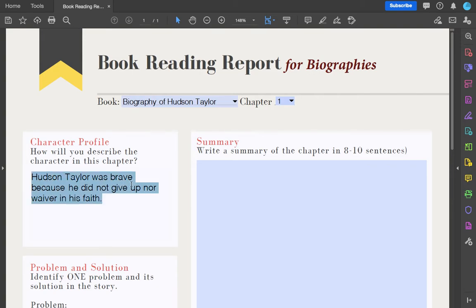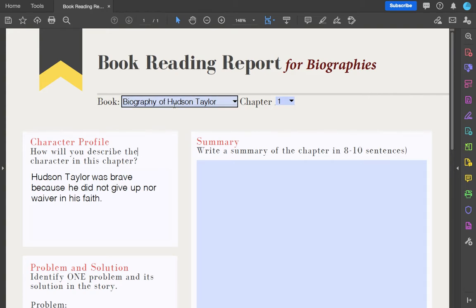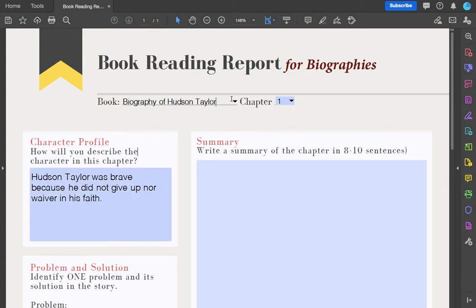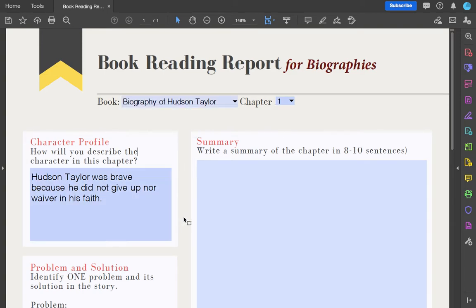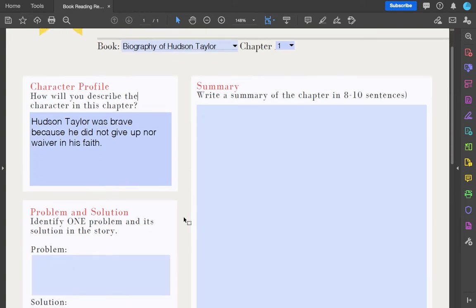The character here that we're talking about is the main character. So in every biography, if you're reflecting on the biography of Adoniram Judson, then you should be writing about Adoniram Judson, because in every chapter you will see different characteristics of Hudson Taylor.